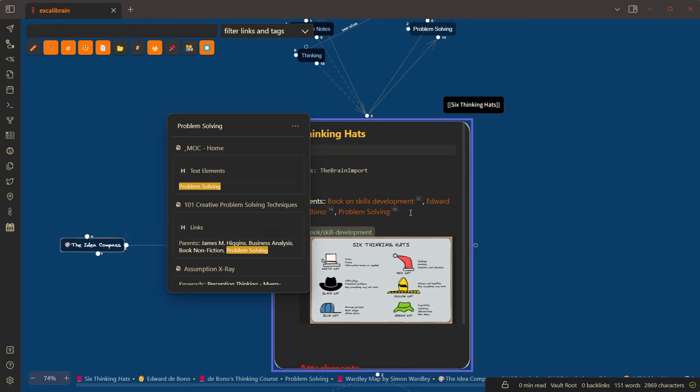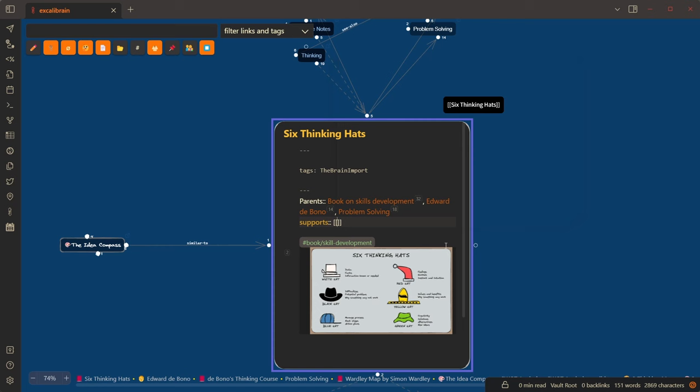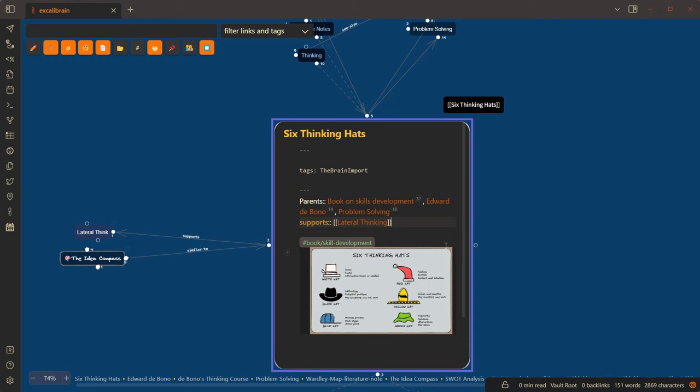For example, if I click on this node and start to edit it, I can add a couple of links here. This supports lateral thinking and actually challenges linear thinking.